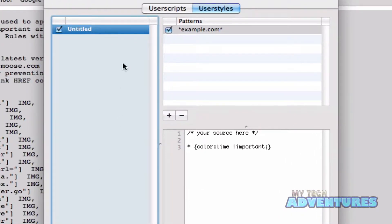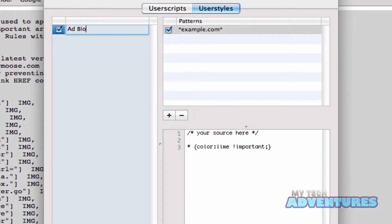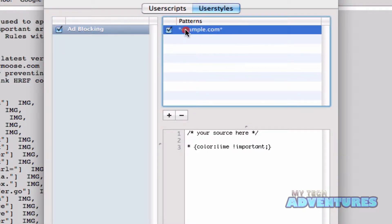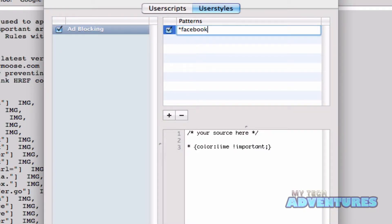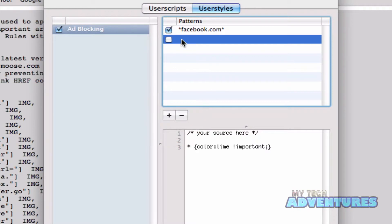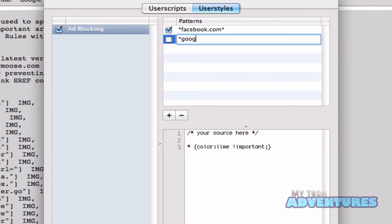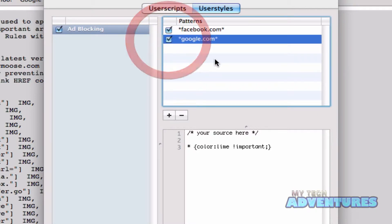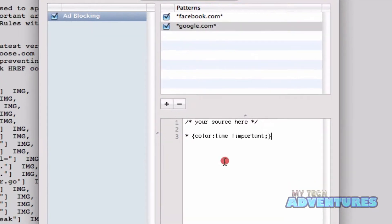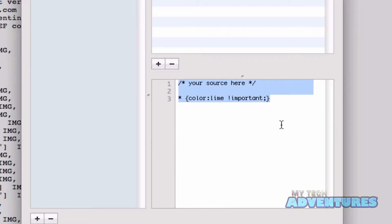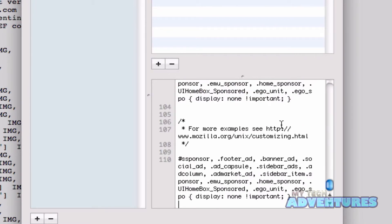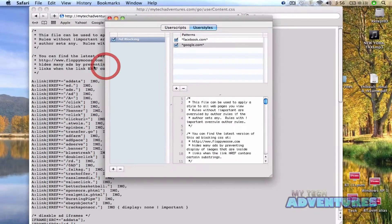We're going to add a user style and call it ad blocking. We're going to make sure that these rules are enacted on any Facebook page. You can also add other pages to block ads on Google — so if you had a Gmail Fluid app or any other Google page as a standalone Fluid app, it would also block ads on those pages. Then we're going to erase what's already in here and paste in what we copied from that page.